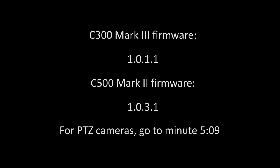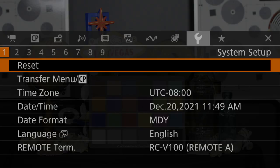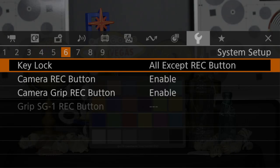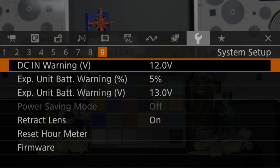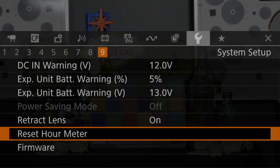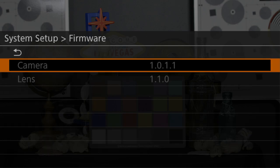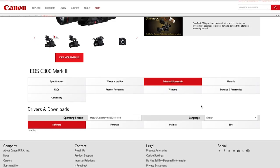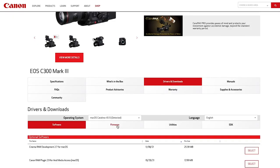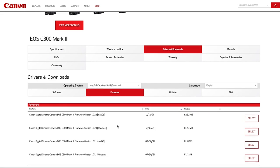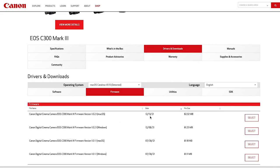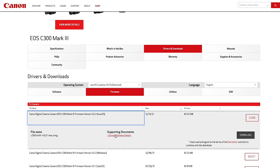If you are connecting an EOS C500 Mark II camera, check for firmware version 1.0.3.1 or later. To check the firmware, open the menu, System Setup, Firmware. If you need to update the firmware, go to the Canon USA website and download the latest firmware update for free.